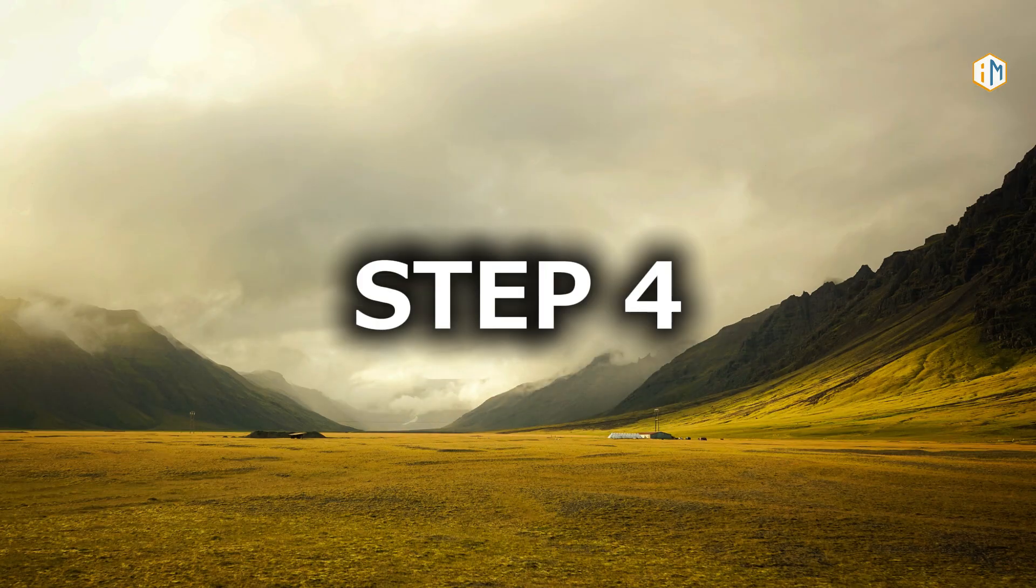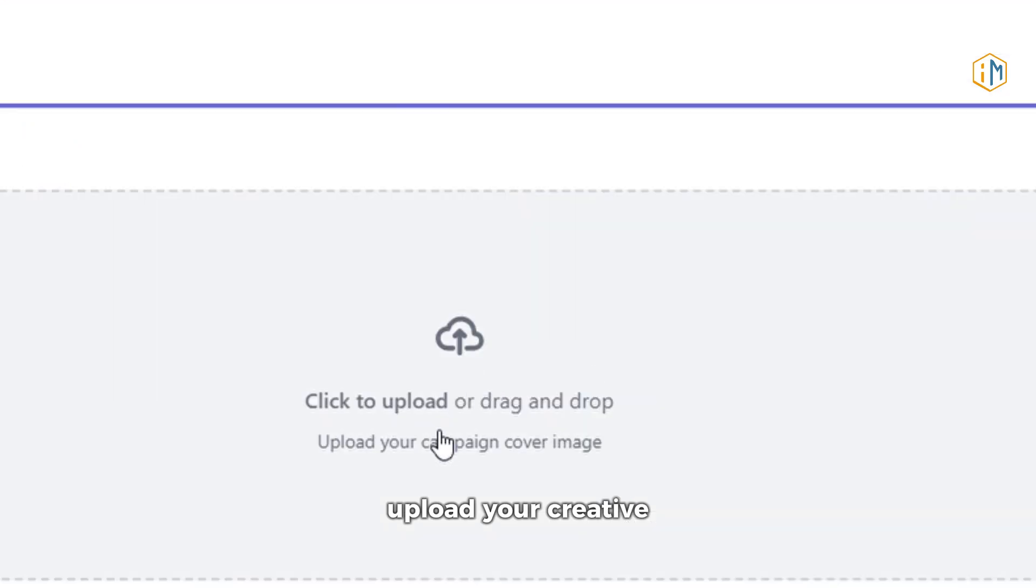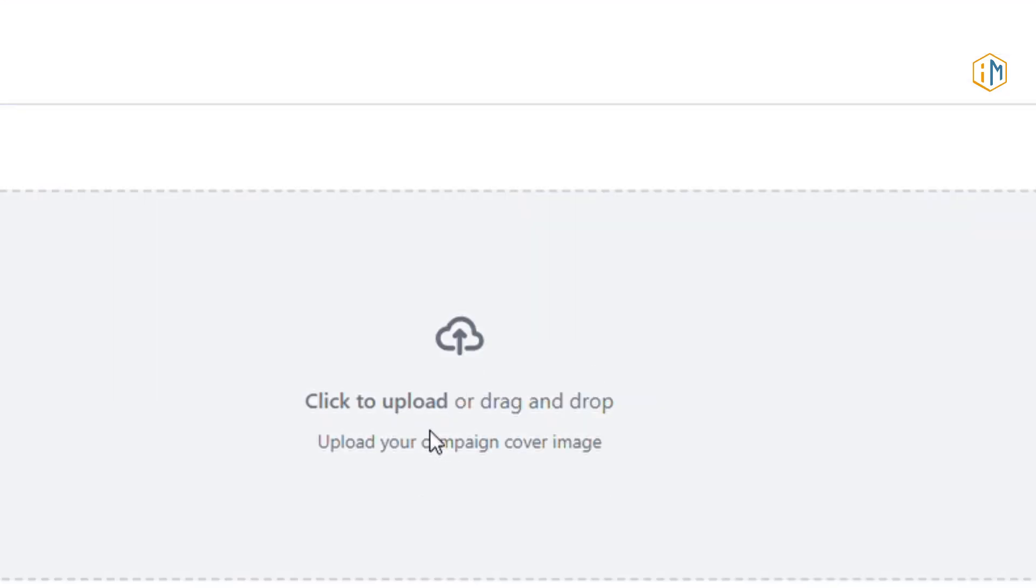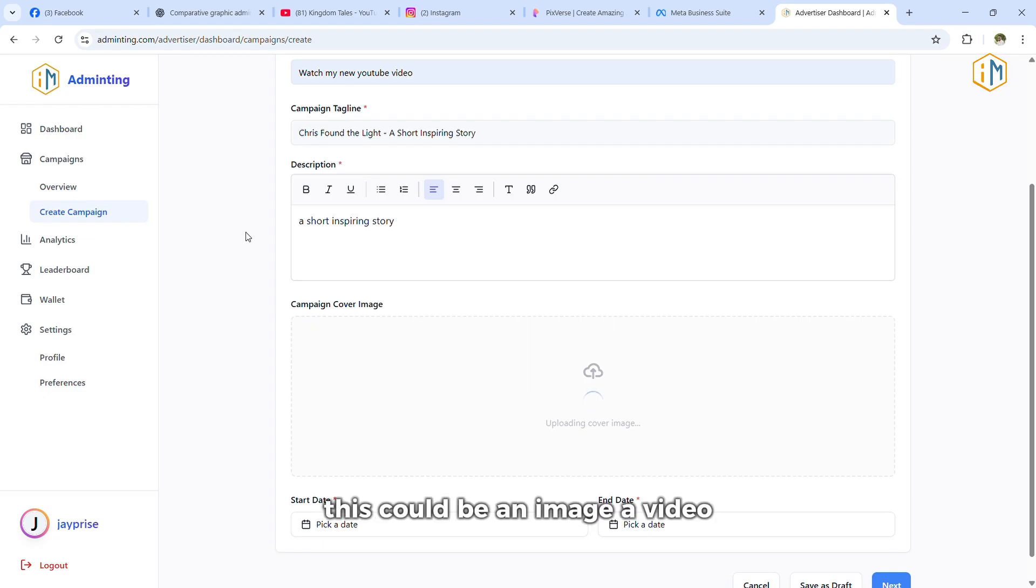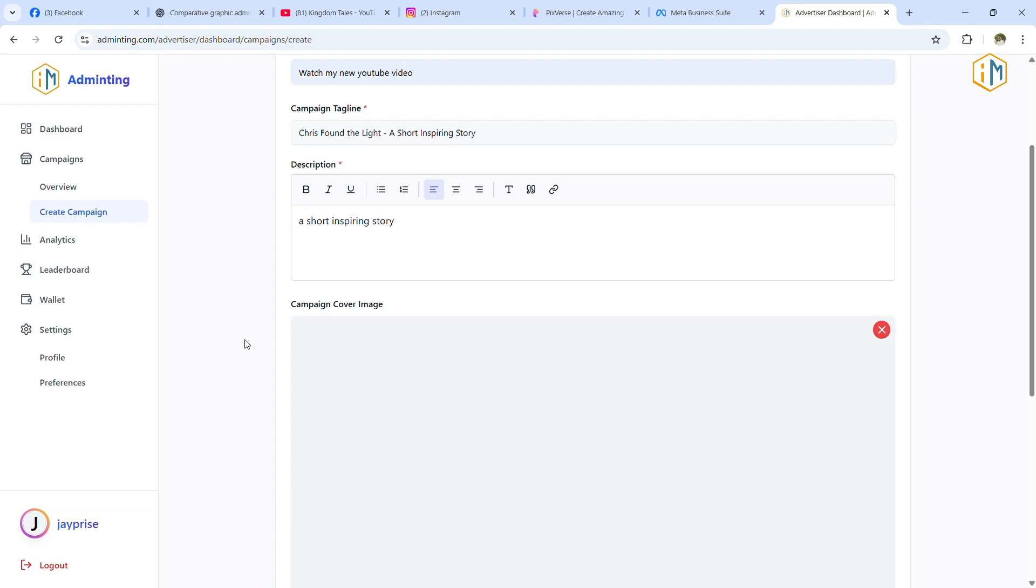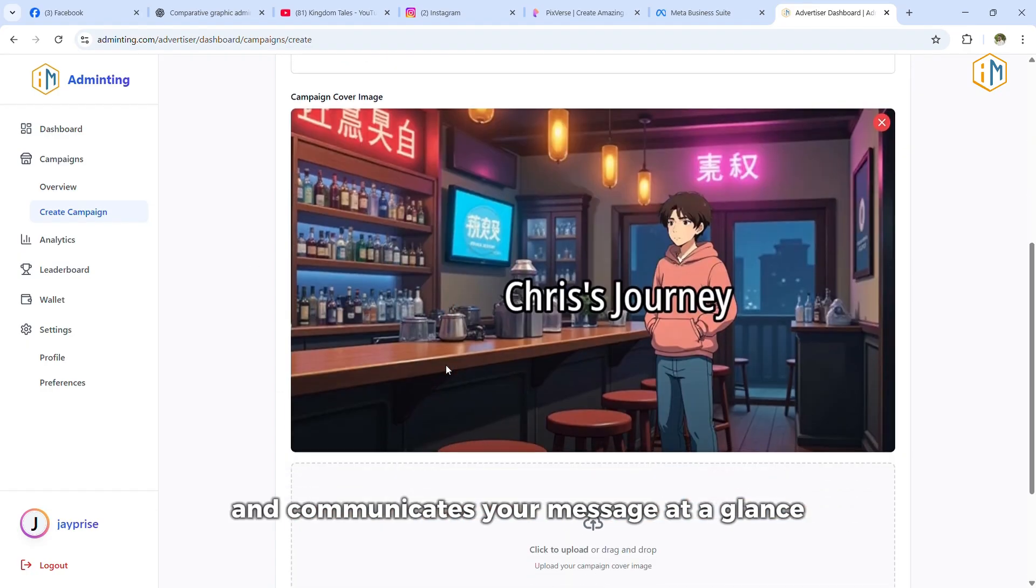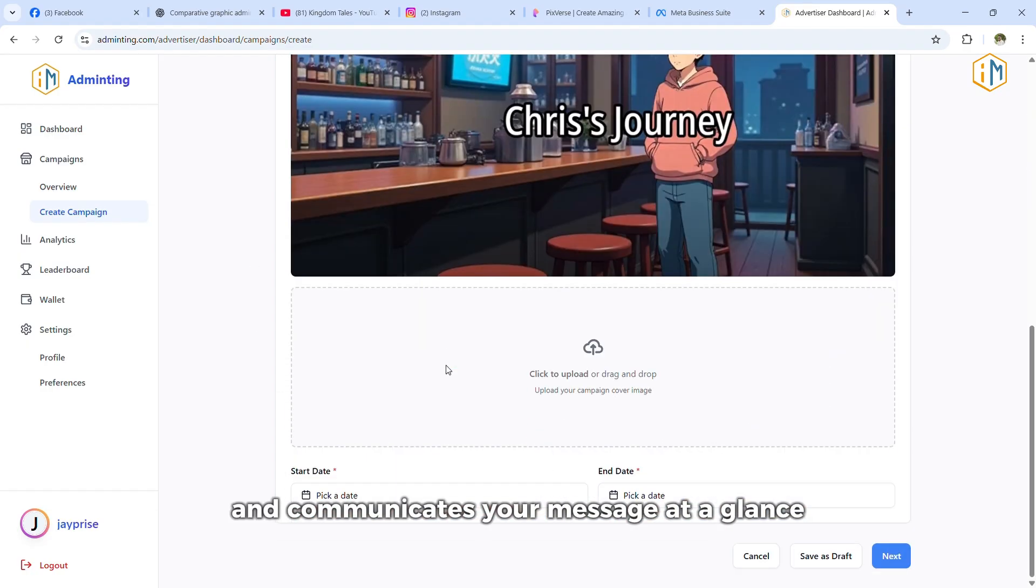Step four, upload your creative. This could be an image, a video, or any media file that captures attention. Make sure it's high quality and communicates your message at a glance.